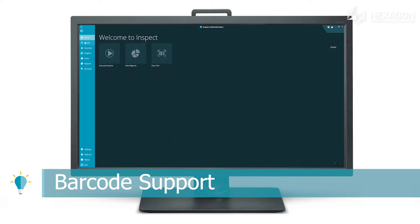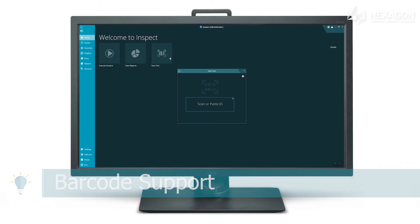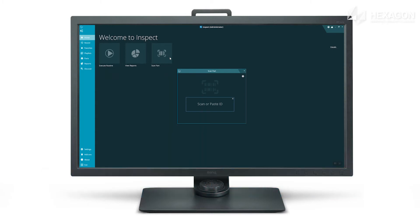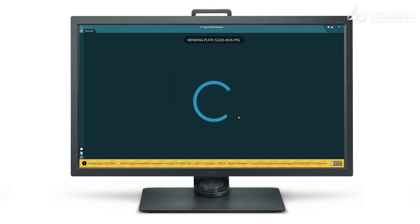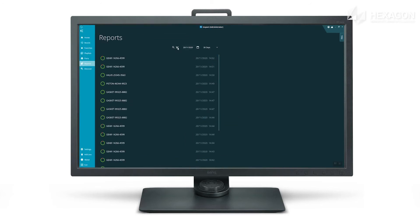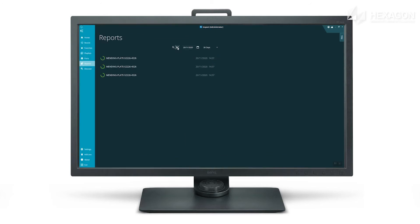Use any Windows compatible barcode or QR code scanner to automatically select and run measurement routines and playlists, filter to find reports or extract trace fields from the code.